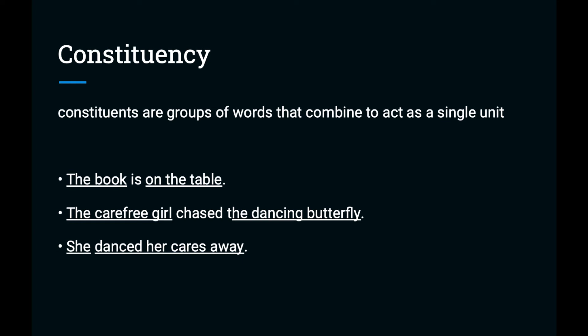Sample phrases are underlined here. In the sentence 'the book is on the table', 'the book' acts as a single unit, and 'on the table' acts as a single unit. We could rearrange these in the sentence. You could say 'on the table is the book'. A little awkward, but it works grammatically. The second sentence has two noun phrases, one for the subject and one for the direct object of the verb chased. The carefree girl is a noun phrase acting as a subject. The dancing butterfly is a noun phrase acting as an object.